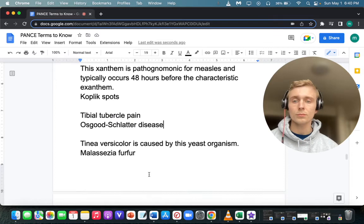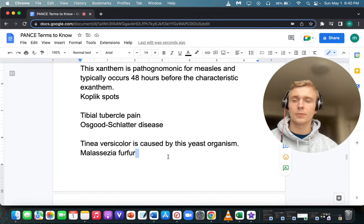What is the most common cause of tinea versicolor? Tinea versicolor is caused by a yeast — Malassezia furfur. Malassezia furfur for tinea versicolor.